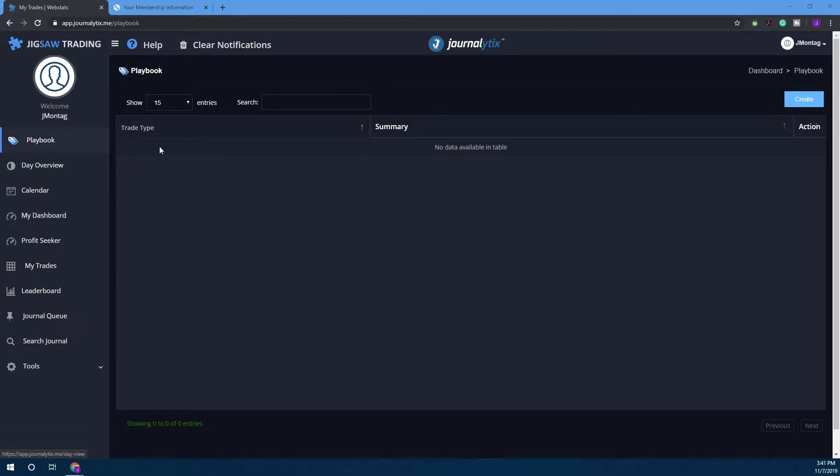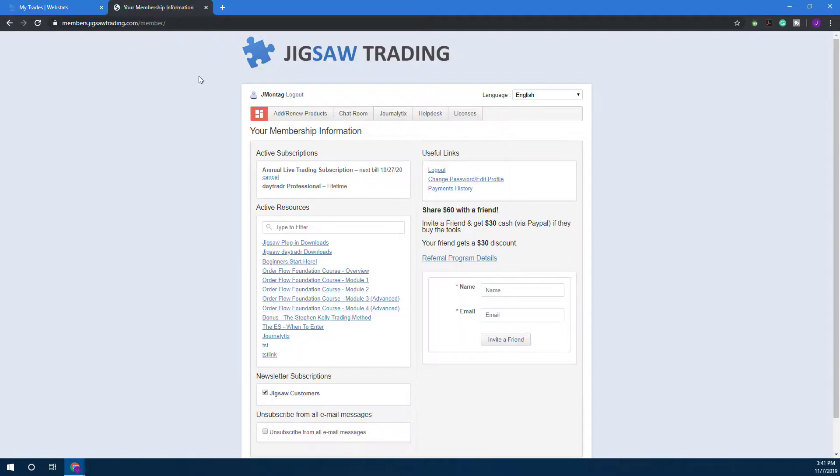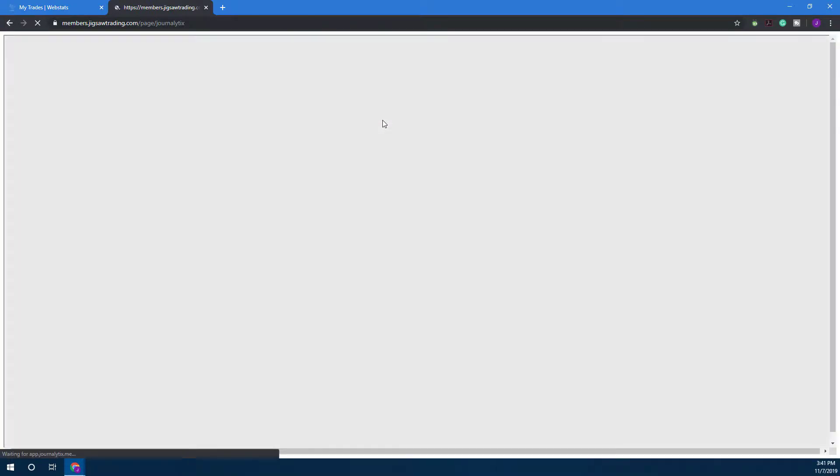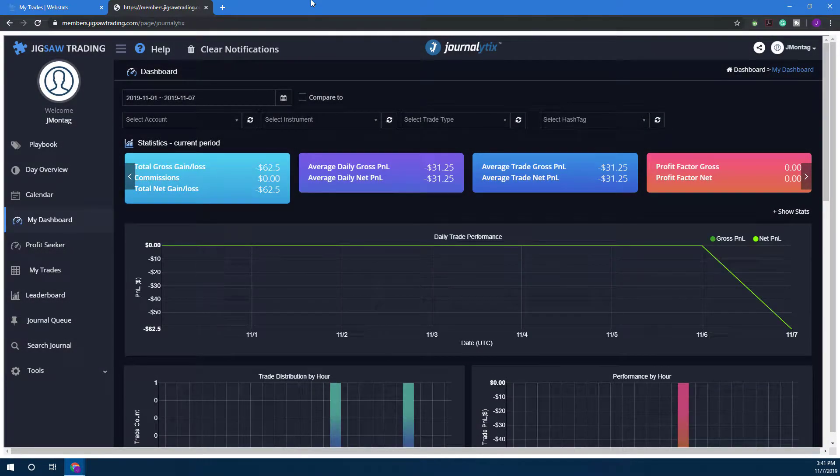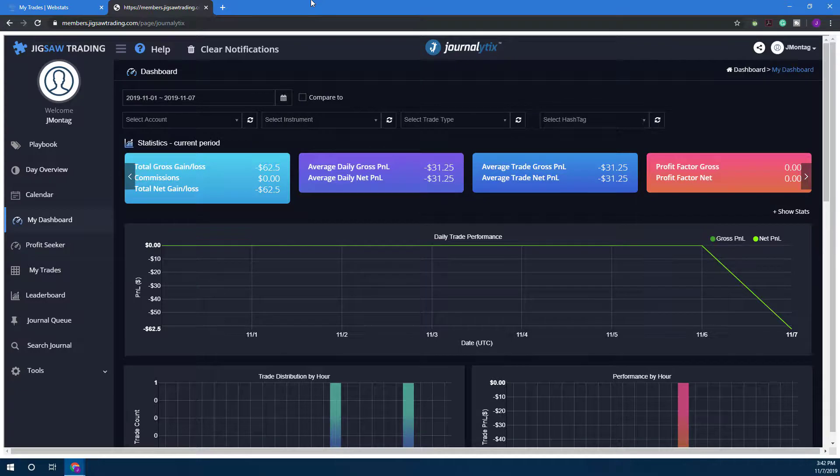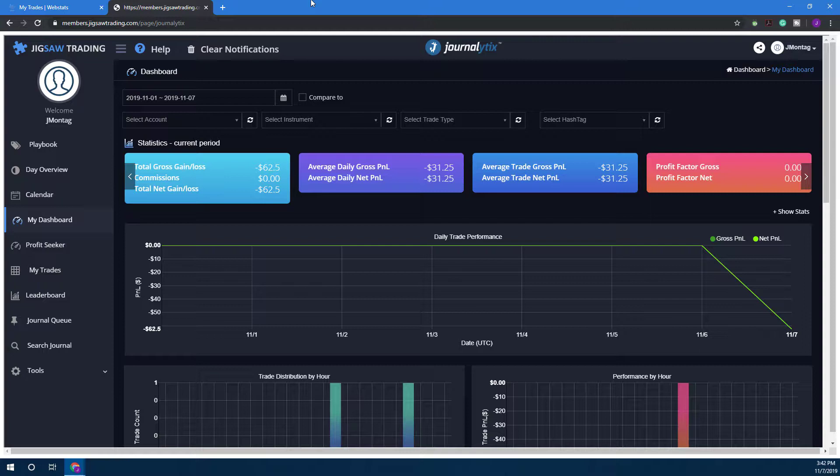If you aren't familiar with how to get to Journalytics, you can either go through your membership portal here and click on the Journalytics tab, or you can access it through the platform. I'll open up the platform in just a bit to show you where to get to it that way.